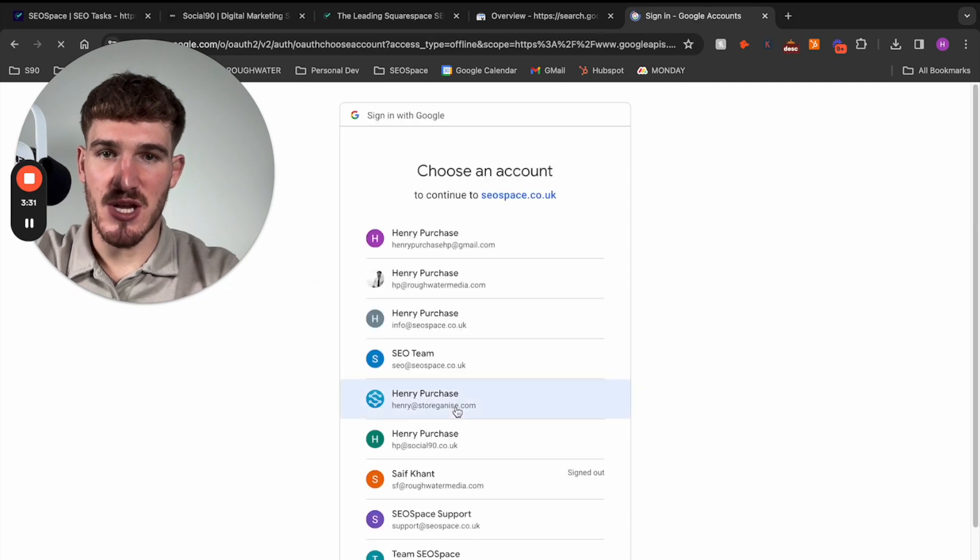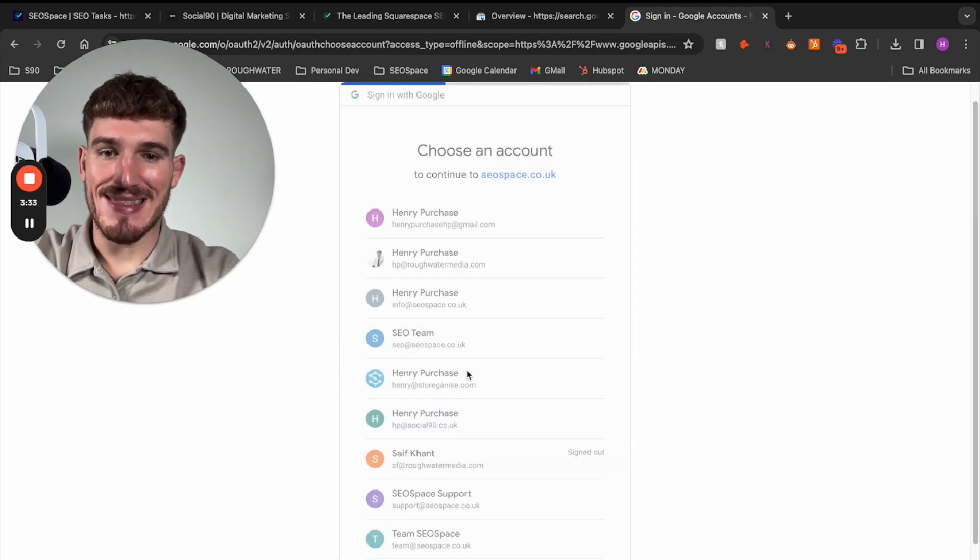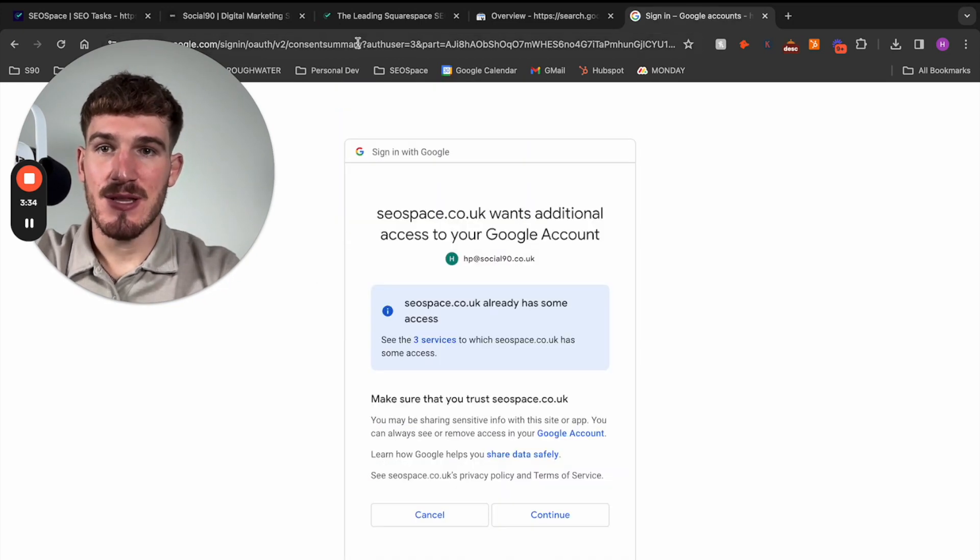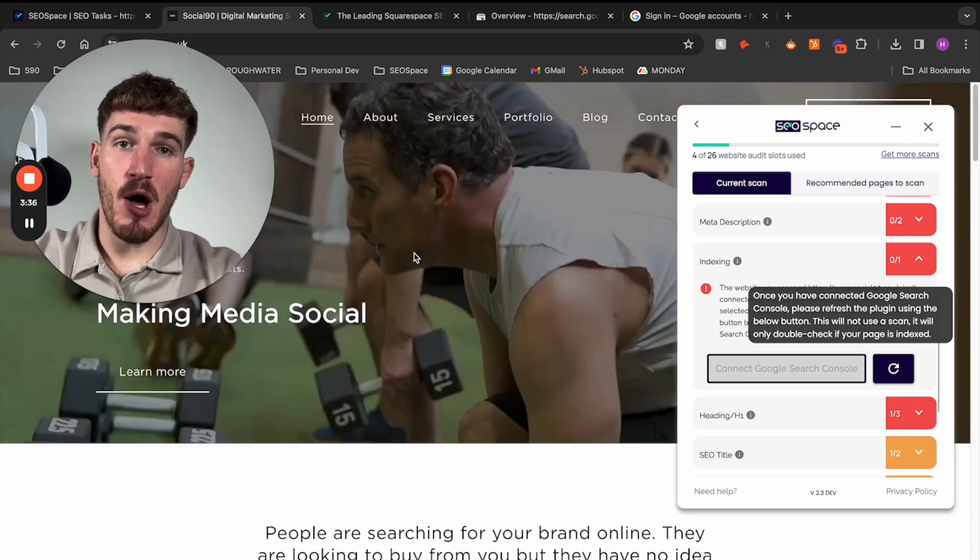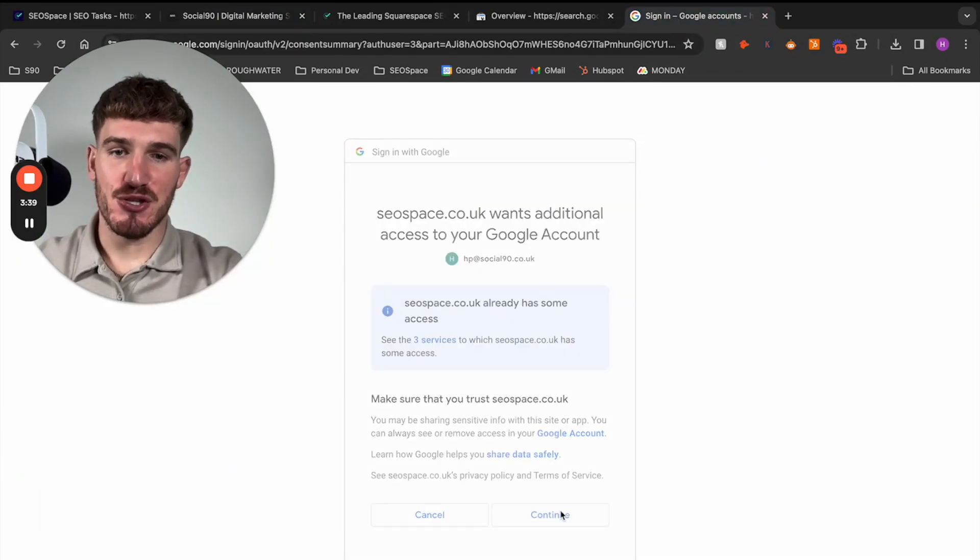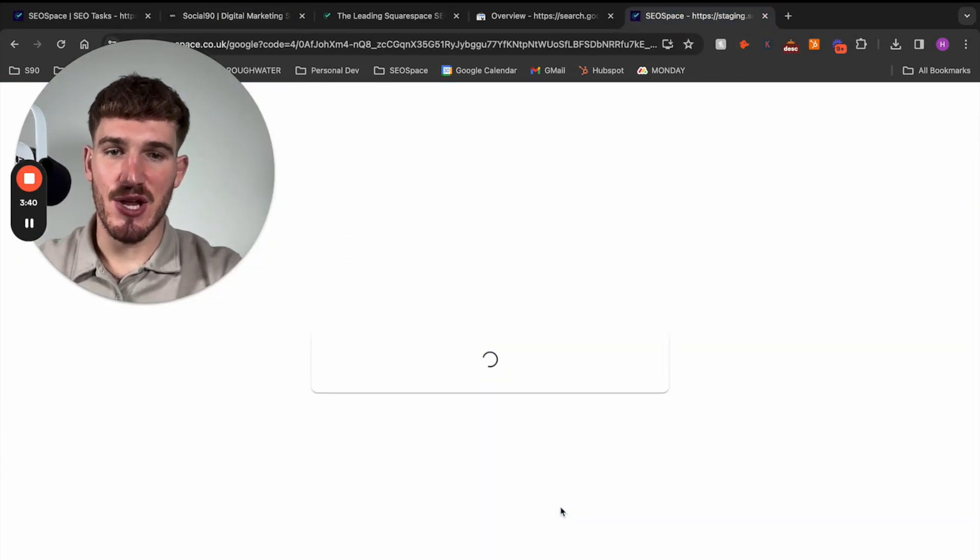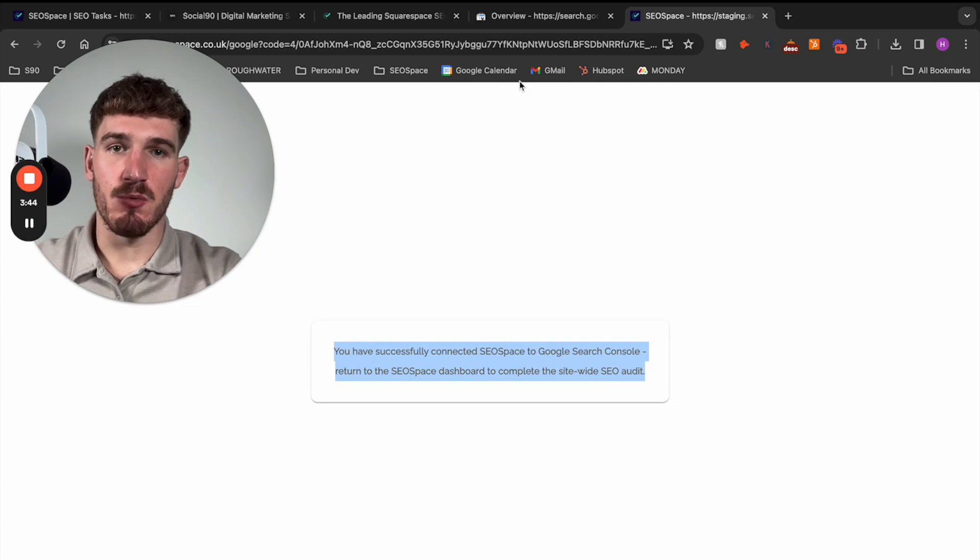So we connect Google Search Console. We click the account that this website is set up on Google Search Console with. Make sure we press continue. And then finally, once this is done,